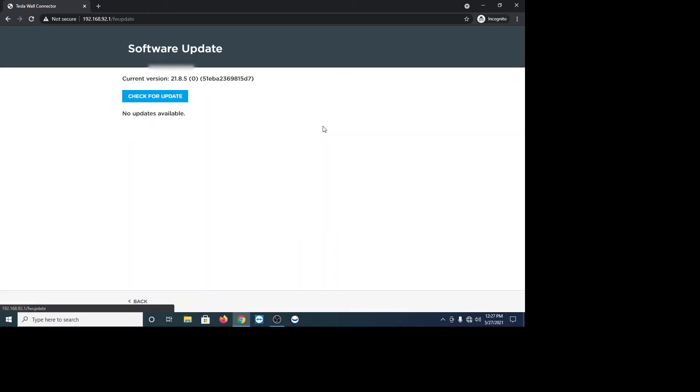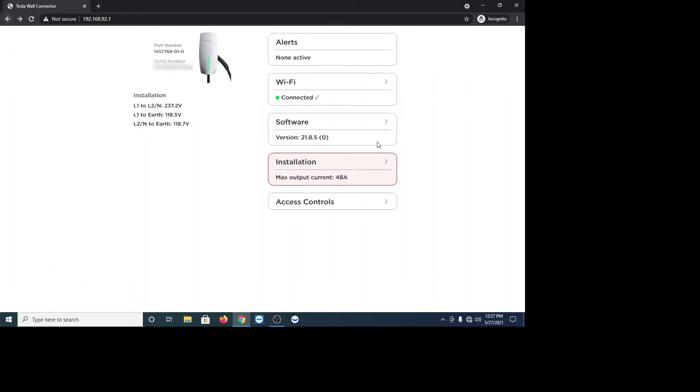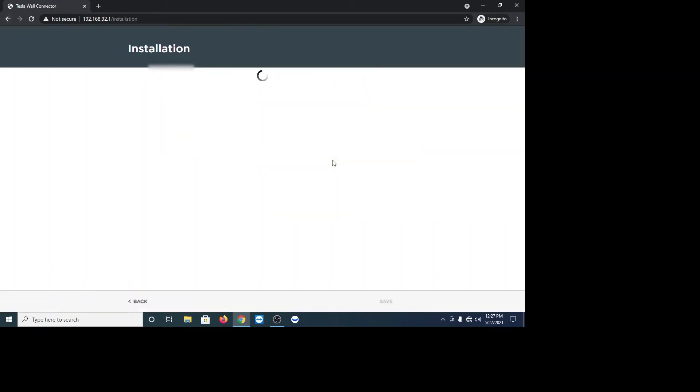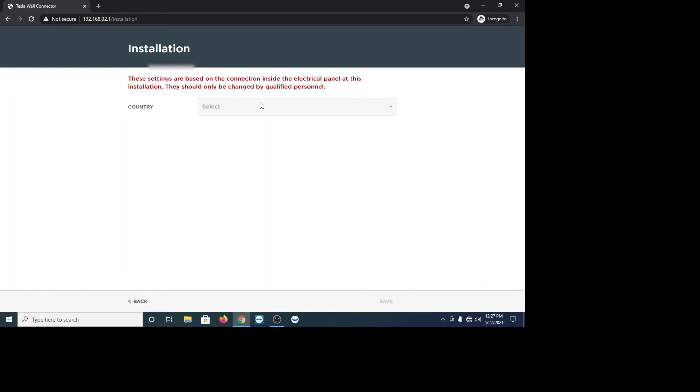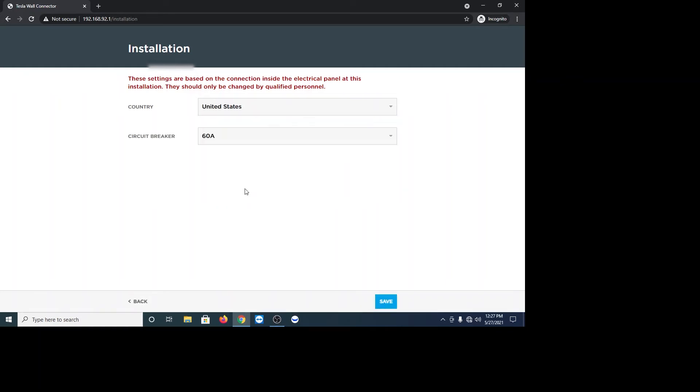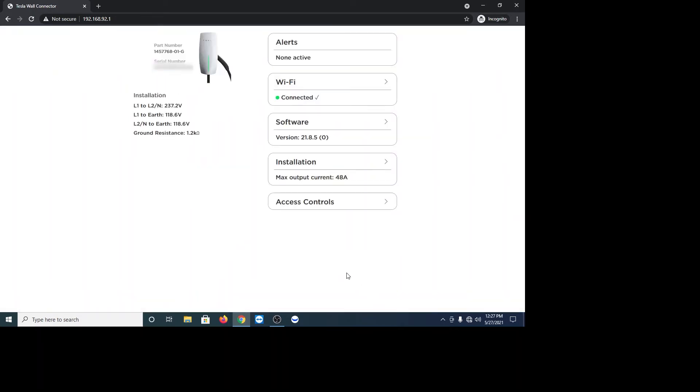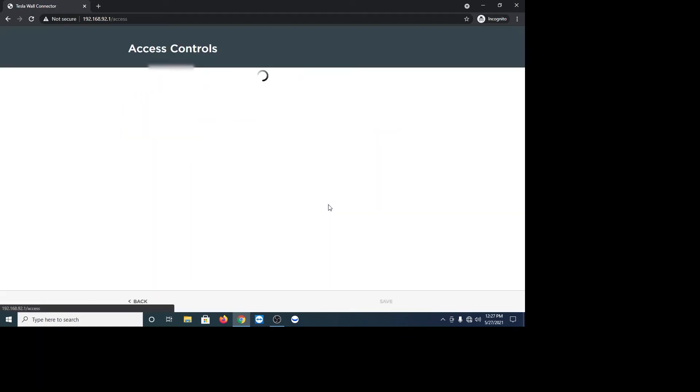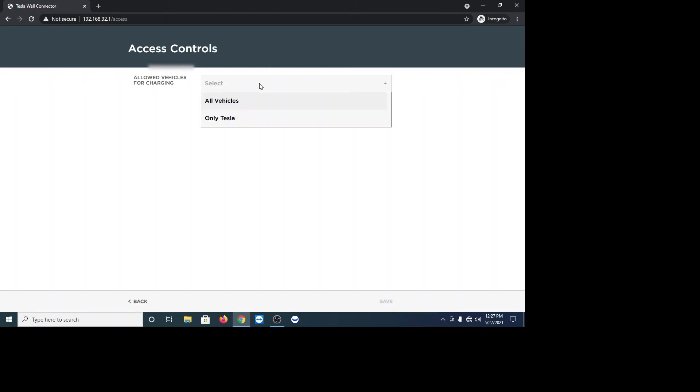So you can go to software, check for updates just to make sure if there's any updates. Looks like mine's already shipped updated, which is cool. So under installation, just want to go ahead and put your country in there. I'm just going to select United States. My circuit breaker is 60 amp. Just going to make sure. And it already detected that. And then just hit save.